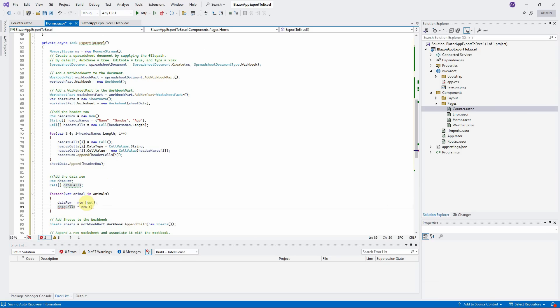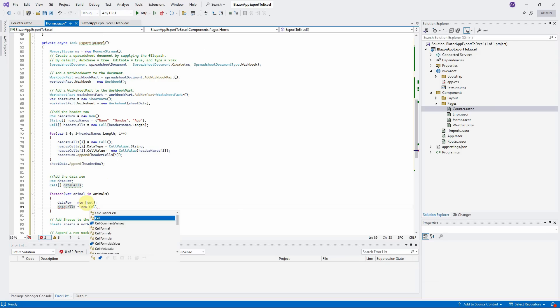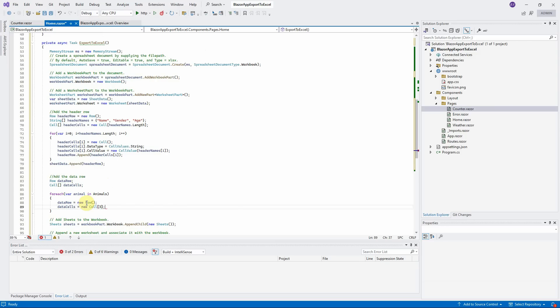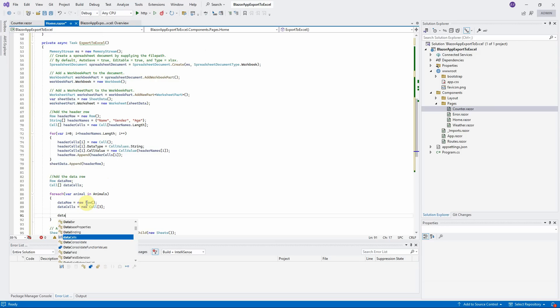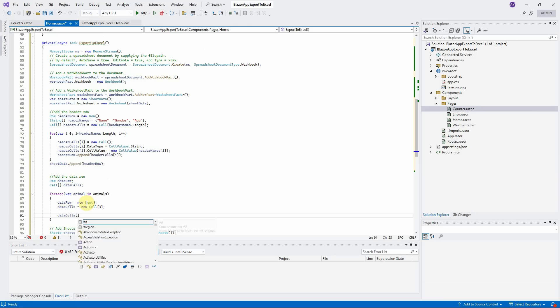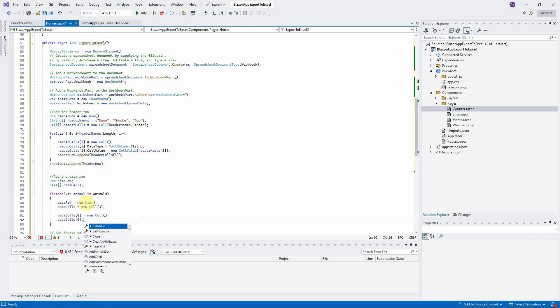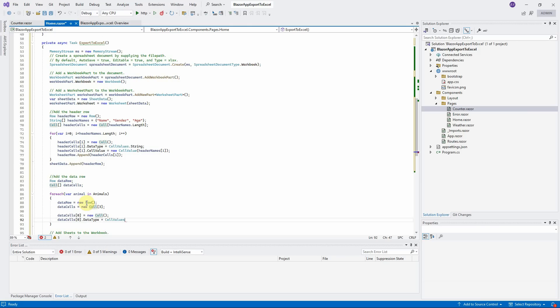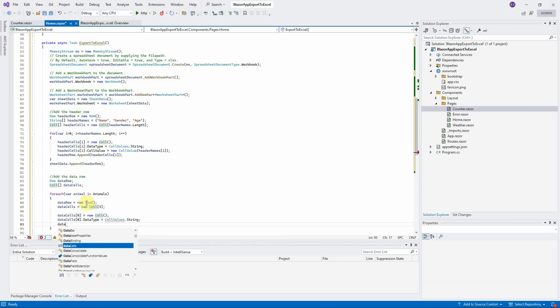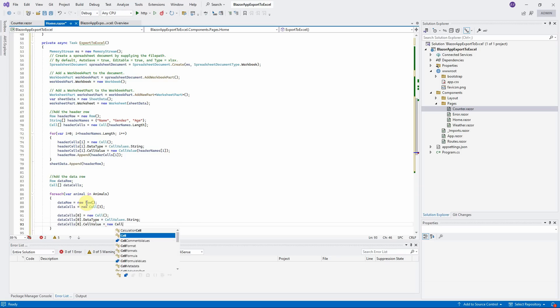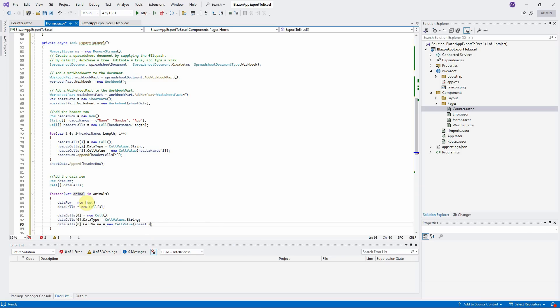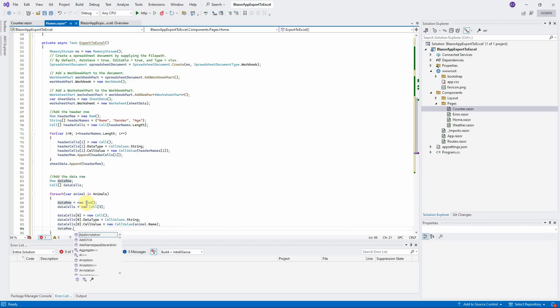Since there are three columns, we define three cells here and then assign the value of name, gender, and age to each cell. Initialize first cell. Define the cell type to string. Assign the value to the cell. And then append the cell to data row.